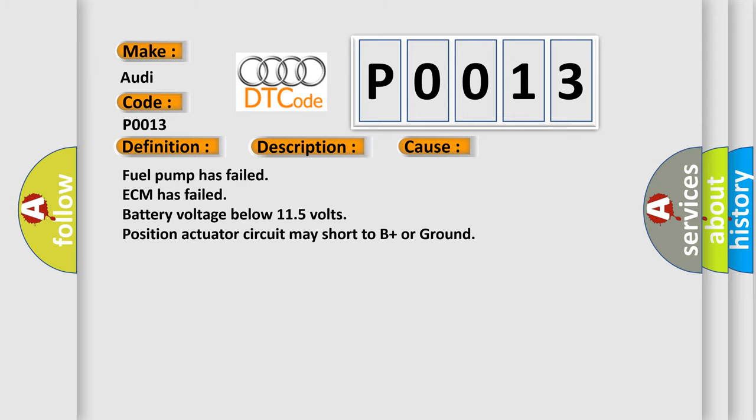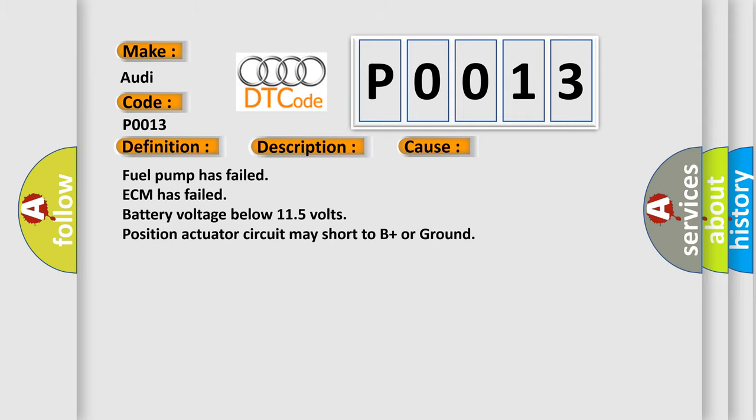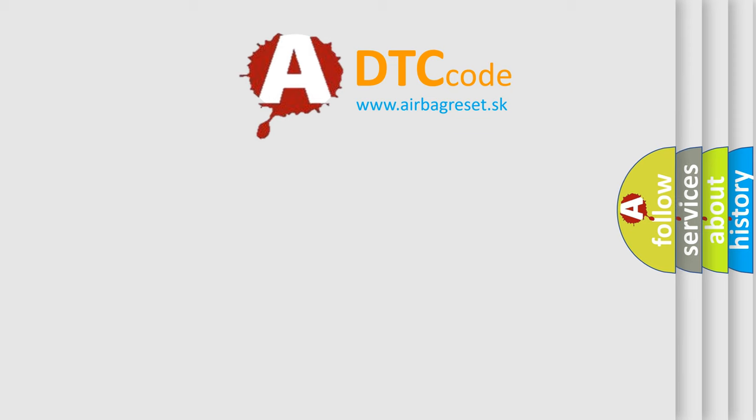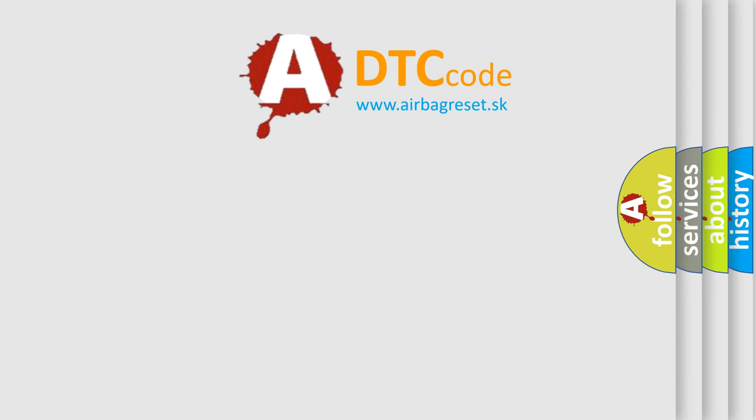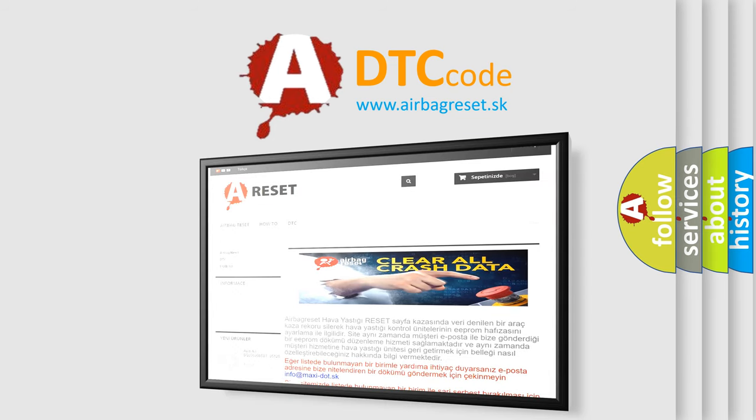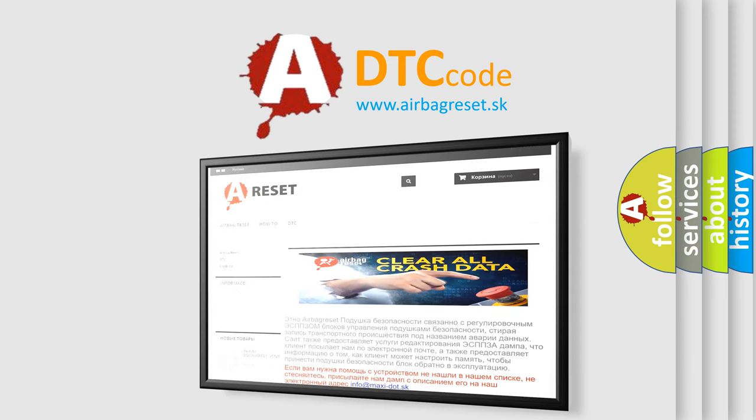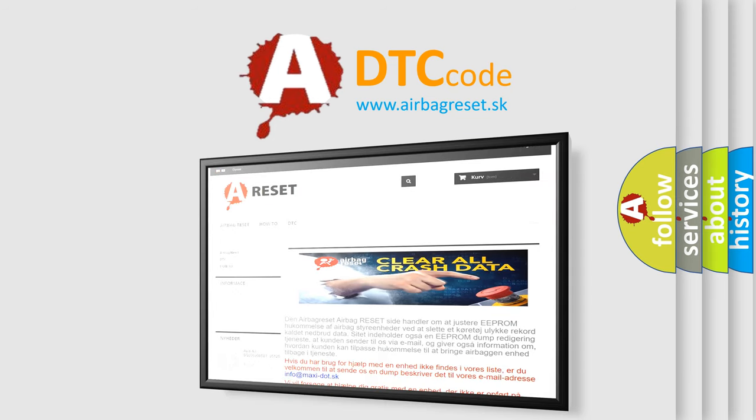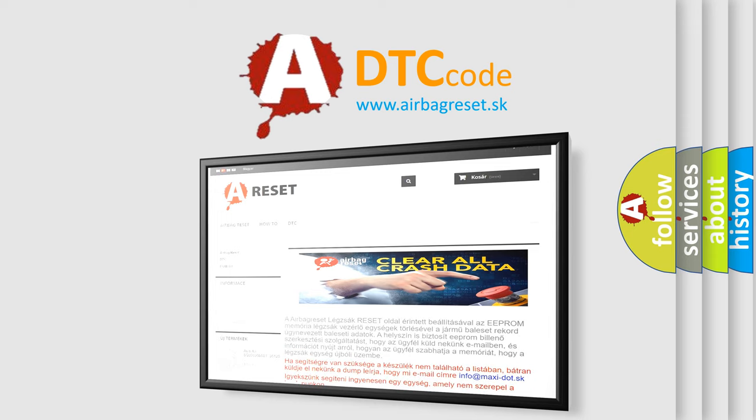The Airbag Reset website aims to provide information in 52 languages. Thank you for your attention and stay tuned for the next video.